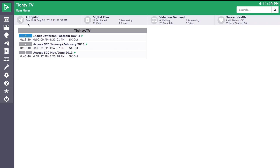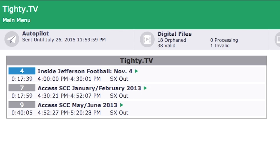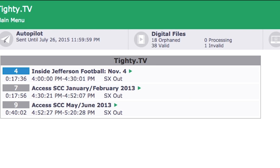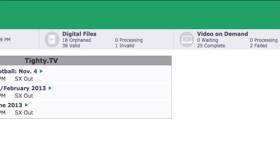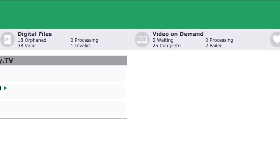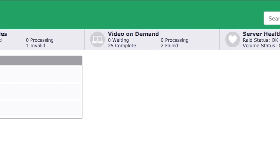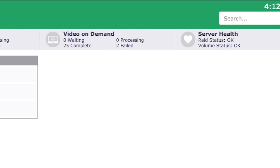The overall look and feel of the main menu has been redesigned. Across the top you will see a system status banner. This will give you a quick glance at when the last time Autopilot was sent, digital file management, VOD files, and the overall health of the system.